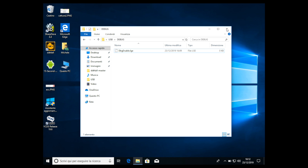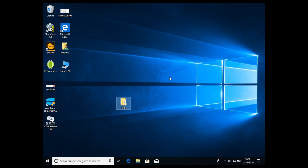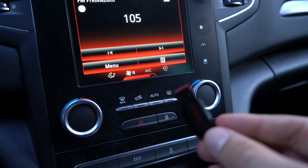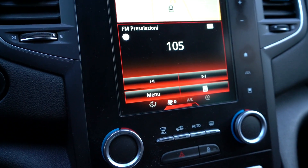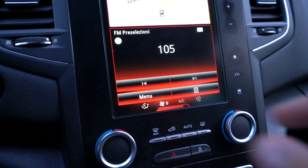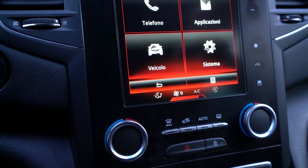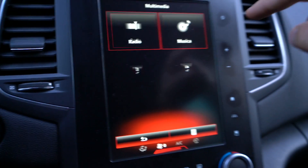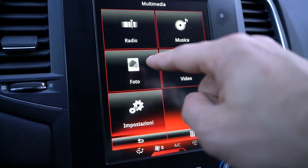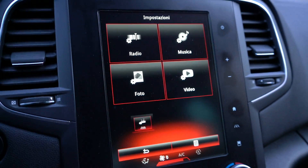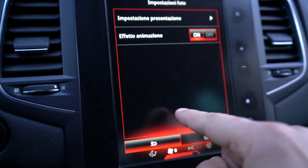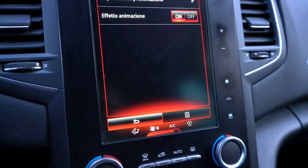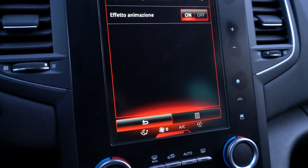Now we are ready to go to the car. Once in the car with the prepared USB key, the first thing to do is go into the menu where we will activate the debug mode: Menu, then Multimedia, then Settings, then Picture Settings. Once we are here and we see the square on screen, we are ready.